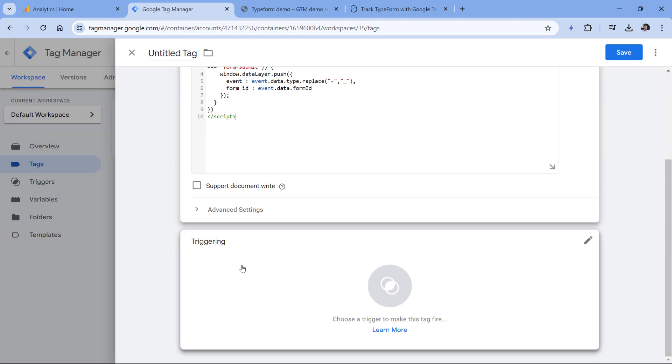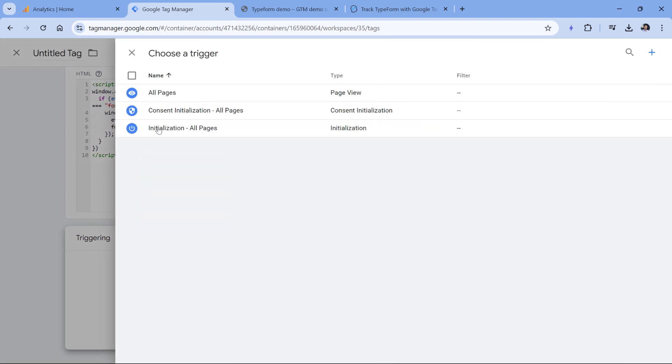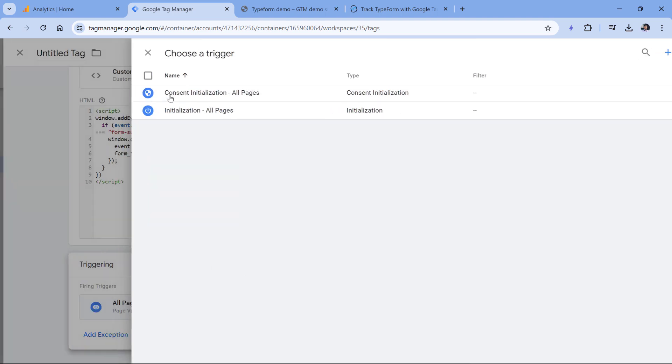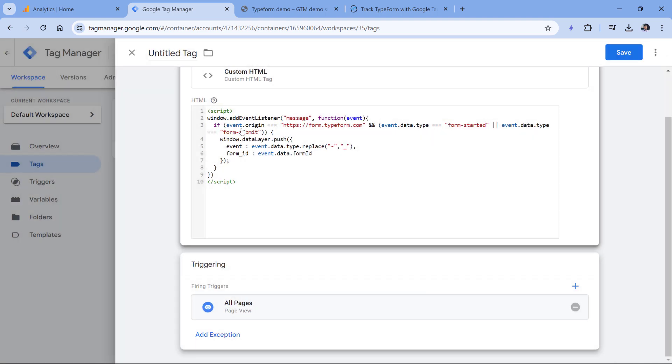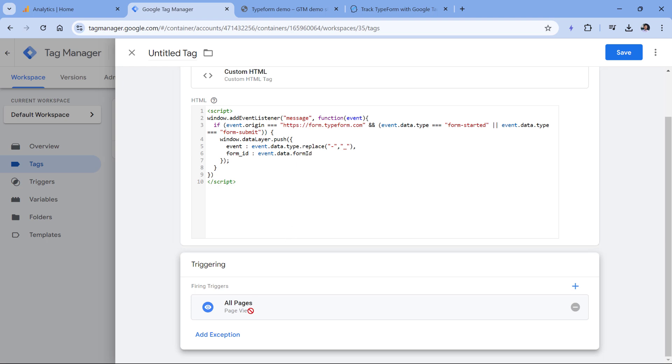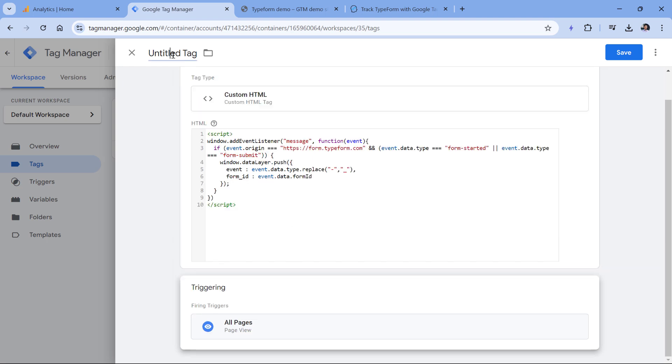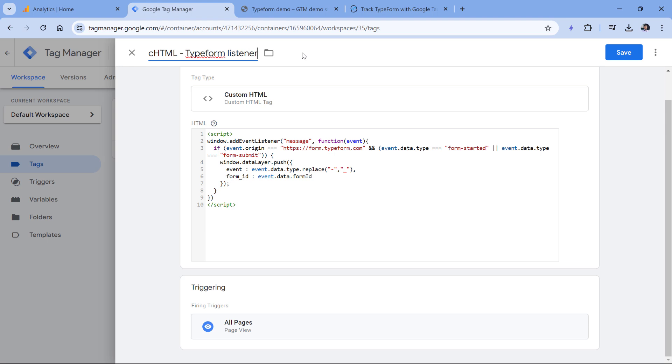In the triggering section, click anywhere and then select all pages. If you want, you can be more specific and fire this listener only on those pages where you expect the TypeForm to be embedded. But for sake of simplicity, we will fire this on all pages. And then let's name this tag. CHTML stands for custom HTML. And then let's name this, let's say TypeForm listener, click Save.